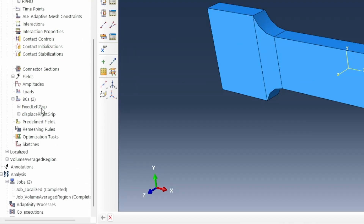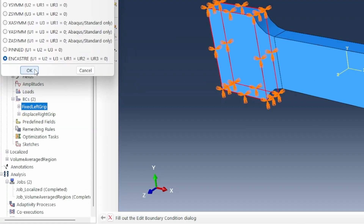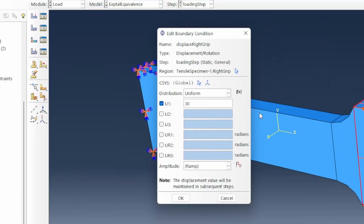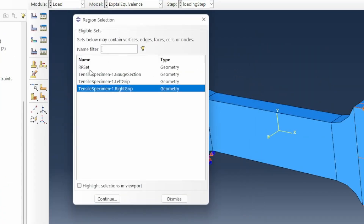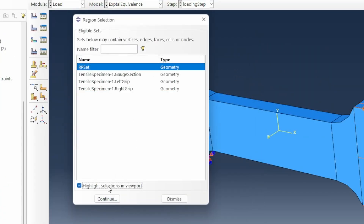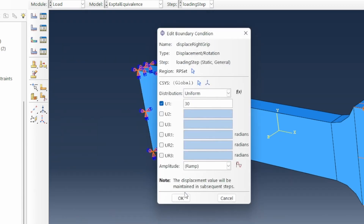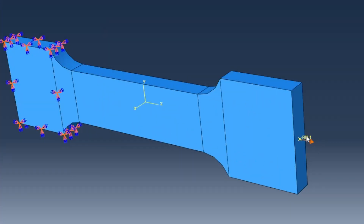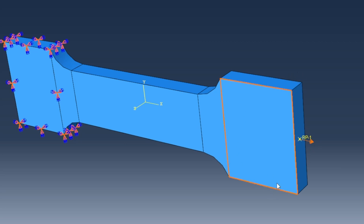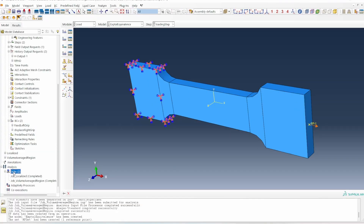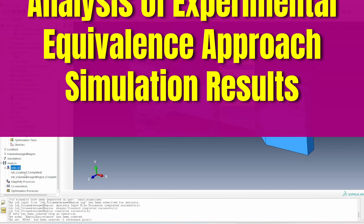The left end will still be fixed as before, but the displacement boundary condition will now be applied to the reference point set rather than the grip directly. So we apply the displacement to that reference point, it will be translated to what's happening at the grip, and the behavior of the system will be as expected. Then we go ahead and submit the job to run.